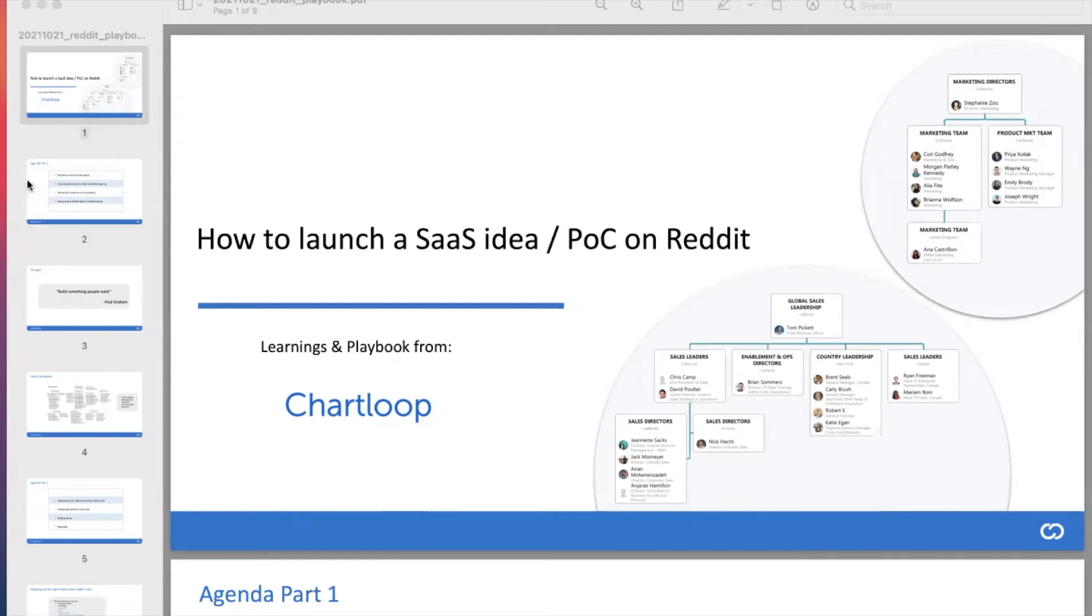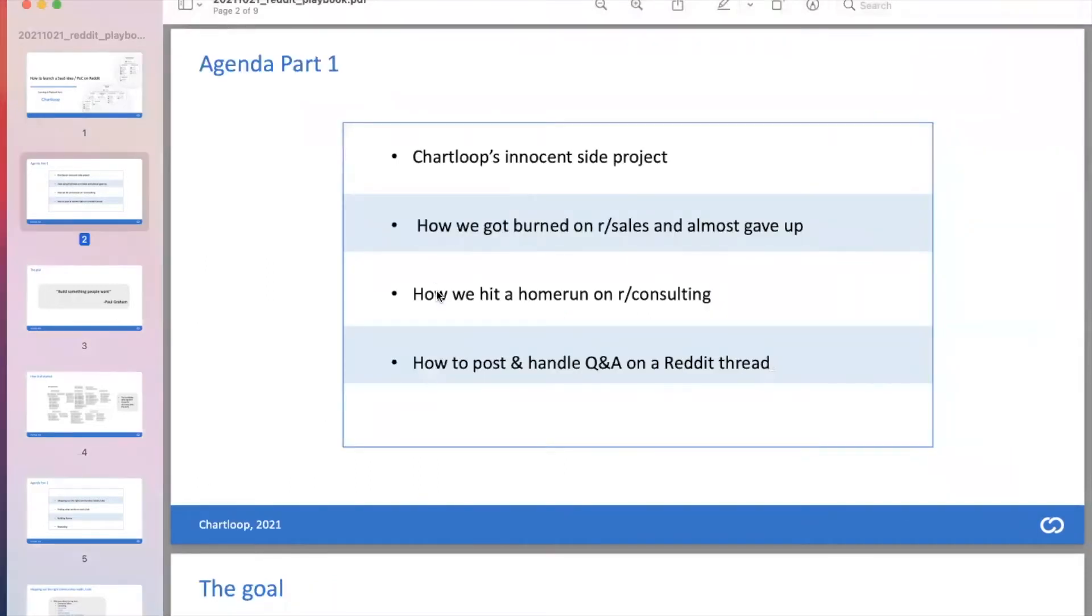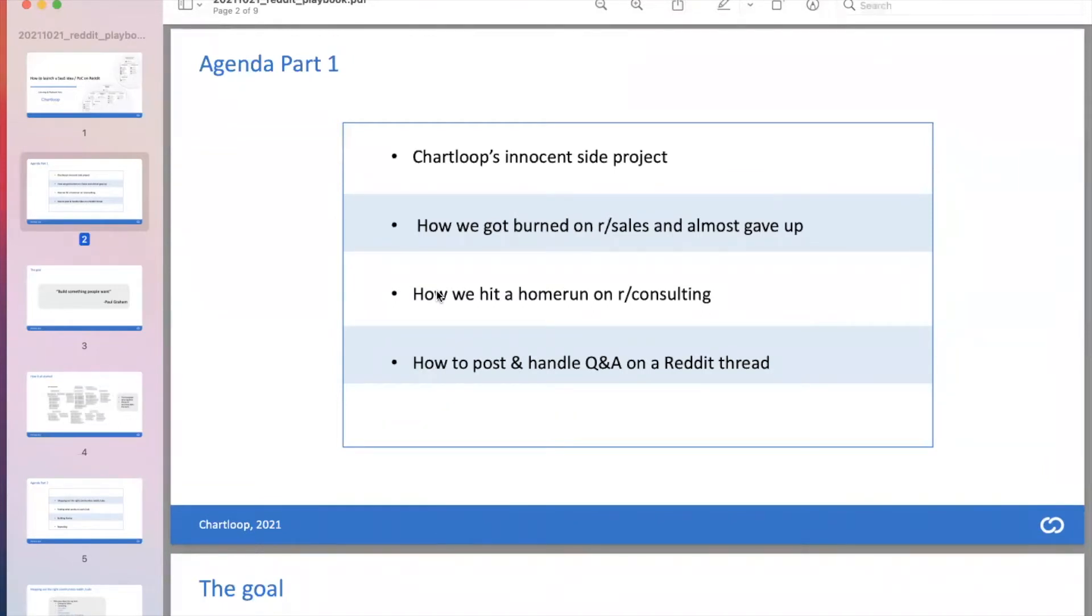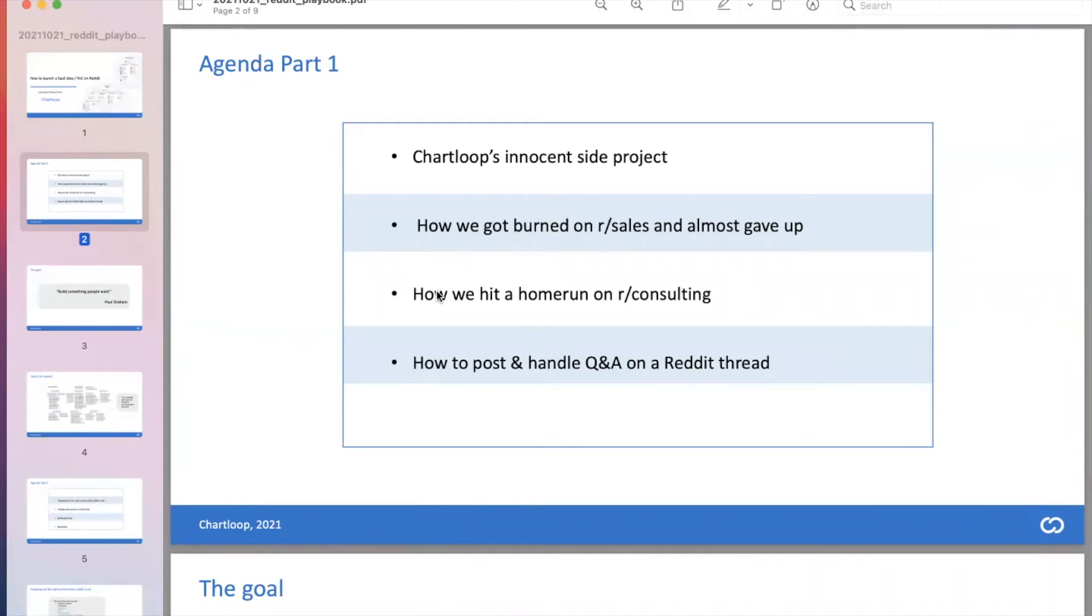In today's series, we're going to cover how this side project began, how we got burnt a few times at the very beginning trying to put out the idea and get feedback for it, and almost entirely gave up on it until we hit a total home run on one subreddit, on the subreddit for the consulting community. I'm going to share with you the technique to post and handle Q&As and conversations with people on Reddit to foster and get feedback. This will be the first session. Stay tuned for the second session where I'll break down exactly how to find the right subreddits, how to build up your karma, and how to operationalize this whole playbook.